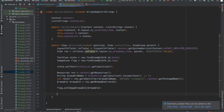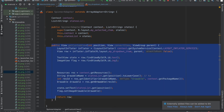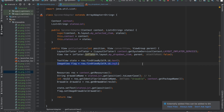The last thing we have to do is return 'row'. This is our complete getCustomView function — it takes the view for each row, has a text view for the state and an image view for the flag, and then sets those based on what the current state is.